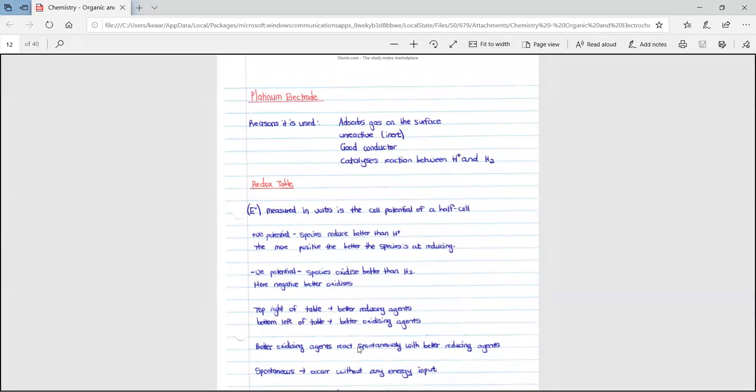We are dealing with the platinum electrode. Why would we use a platinum electrode? There are four reasons. First, it absorbs gas on its surface. Second, it is unreactive, or inert. Third, it is a good conductor. Fourth, it catalyzes the reaction between the H⁺ ions and hydrogen. These are the four reasons why platinum electrodes are used.